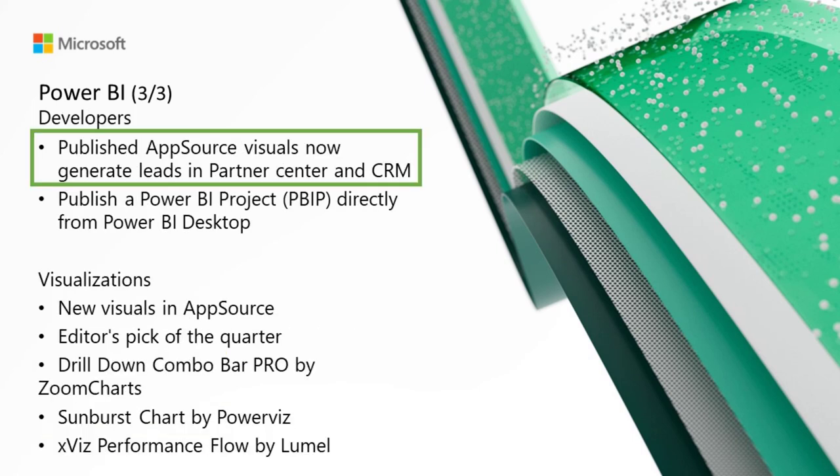In developers, published AppSource visuals now generate leads in Partner Center and CRM. Until recently, your customer leads may have come solely from customers downloading them from AppSource.com. However, now you have access to even more leads through Power BI, both the desktop and web-embedded AppSource. To access these new leads, simply navigate to the Referrals Workspace and Partner Center. Here you can see all the leads you received from Power BI, as well as those from AppSource.com.